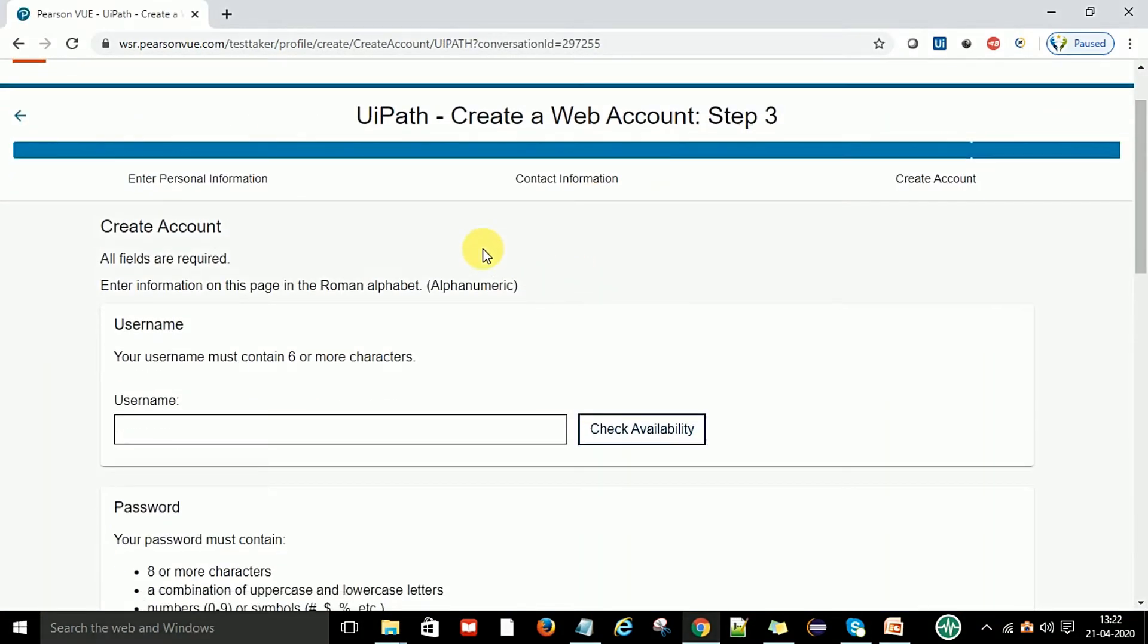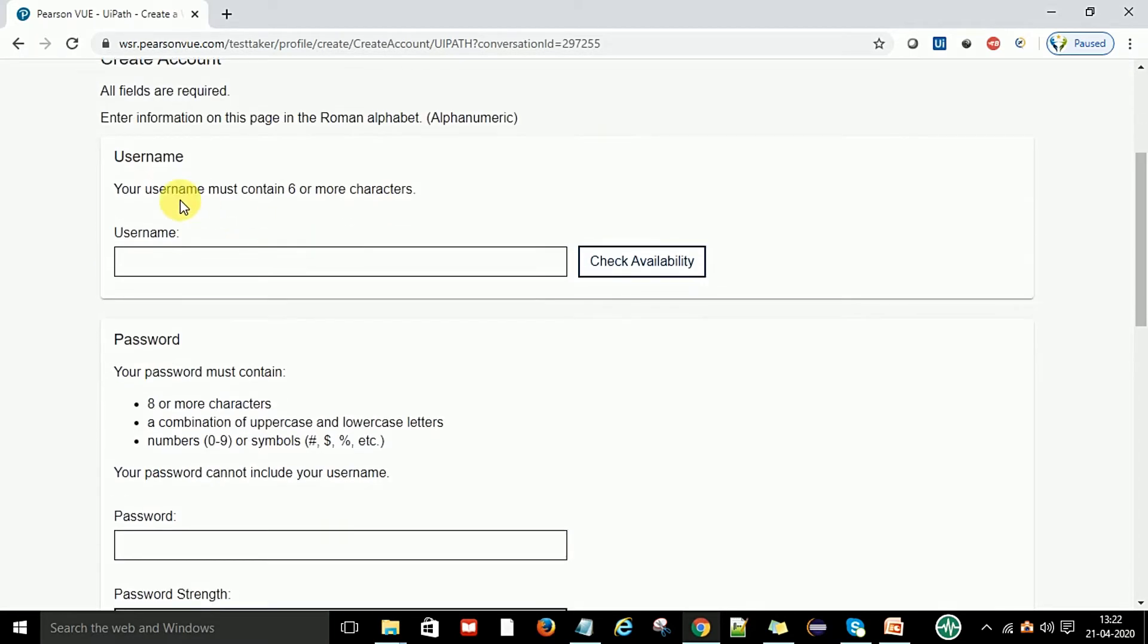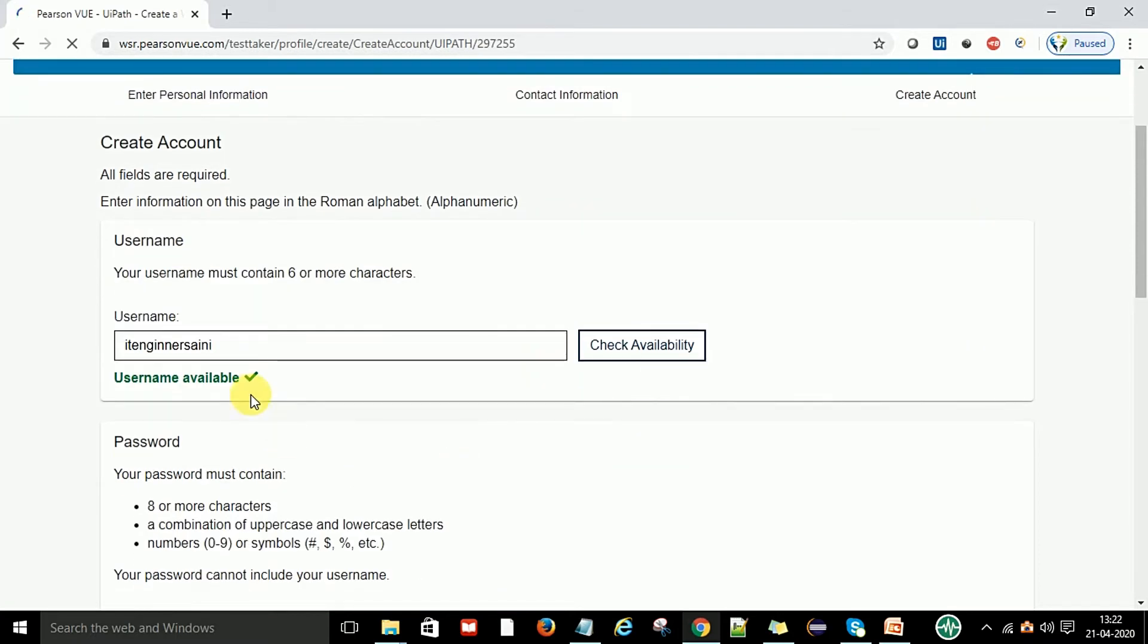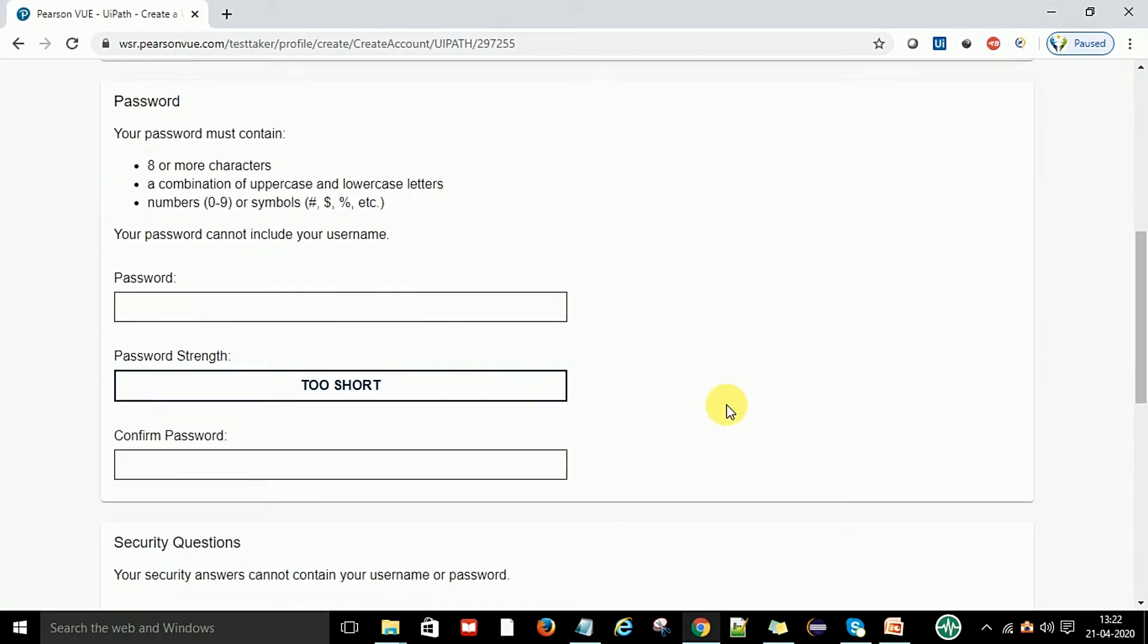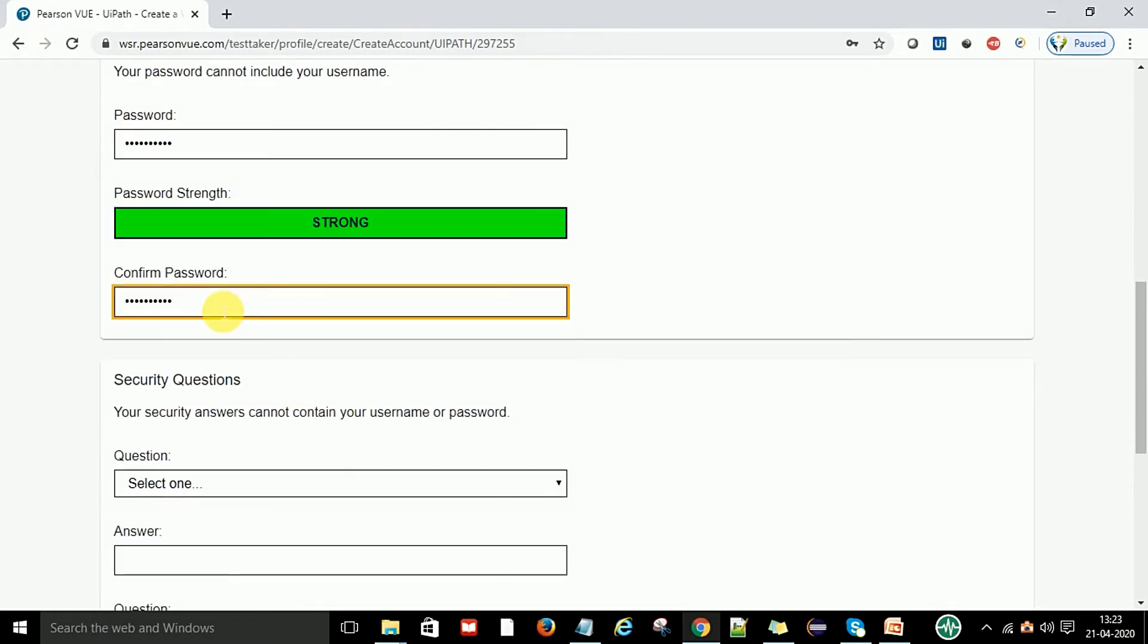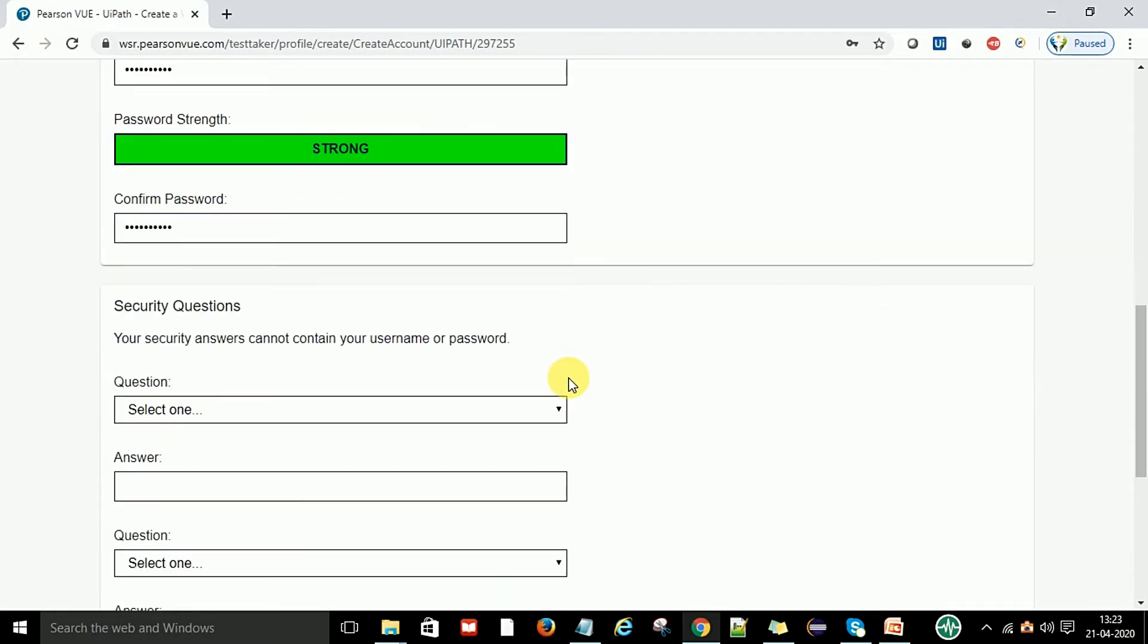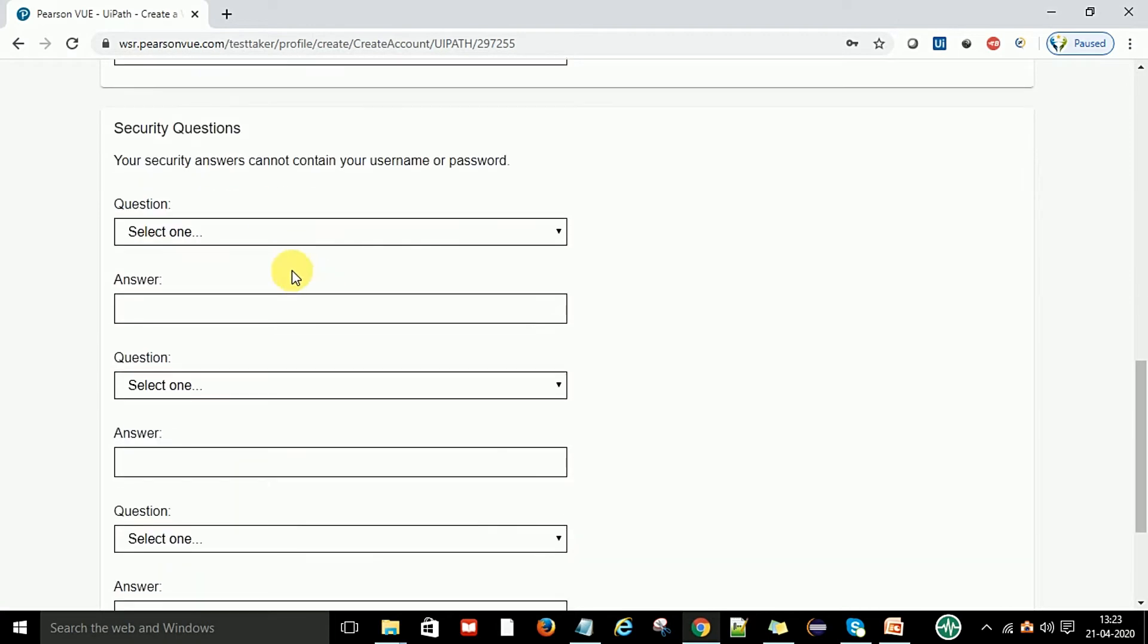Now create account. All fields are required. Enter information on this page. Username must contain six or more characters. You can provide the username whichever you want and check if the username is available. Then enter your password and select the security questions.